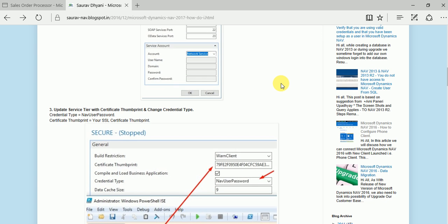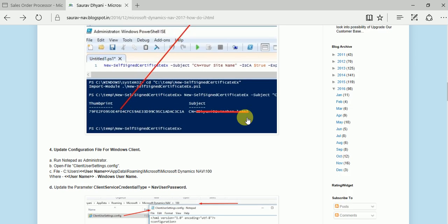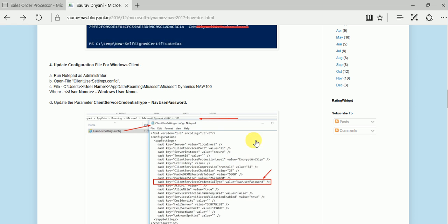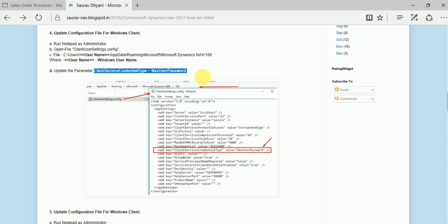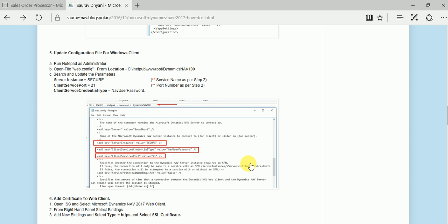With the certificate you get a thumbprint - you just need to assign the thumbprint and change the credential type to NAV user password, which by default is Windows authentication. Your normal service remains as-is for Windows authentication, and you have a separate service for NAV user password. You also need to change settings for the Windows client and the web client, since everything related to the Outlook Add-in is loading your web client inside Outlook.